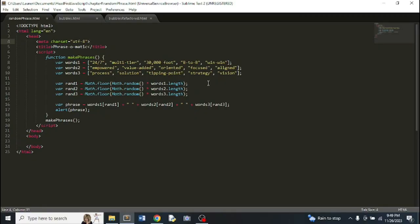They had this first example to work with arrays. We have a function called makePhrases and three arrays that have some random words and phrases. Then we have three random variables that each select a random index for each array.